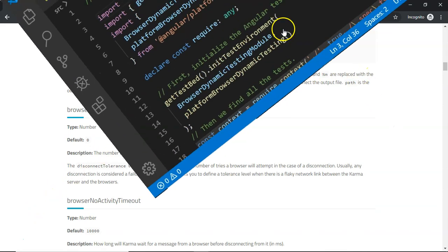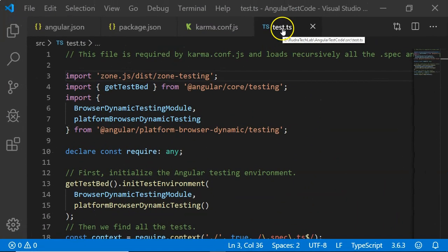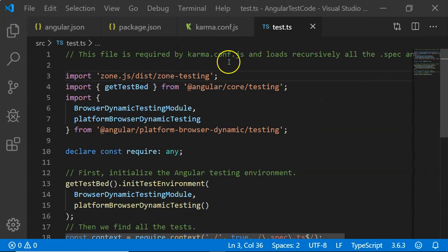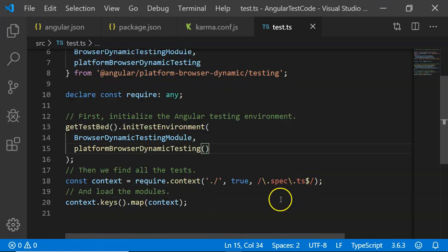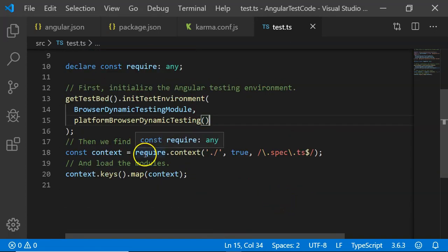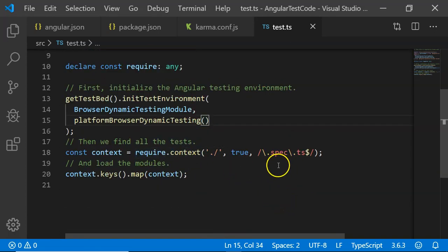Then there is a file called test.ts. This file is required by karma.config.js as an entry point to execute the test. This file also loads all our spec files, that is the testing files, into our context that are later executed by Karma.